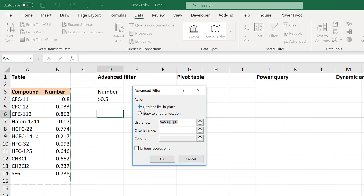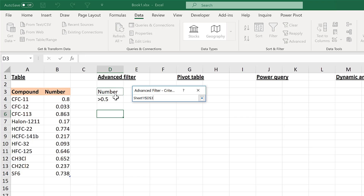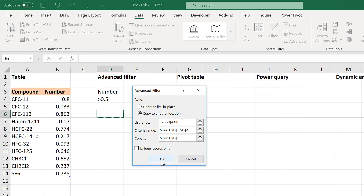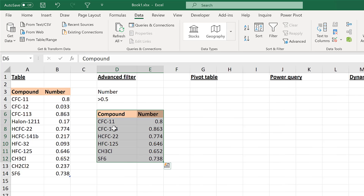The default option is Filter the List In Place, which is what we've been doing. I'll change this to Copy to Another Location. The list range is the table you want to filter, the criteria range is the column heading and filter criteria we typed in, and Copy To is the destination cell. Click OK and now we have the filtered table copied there.